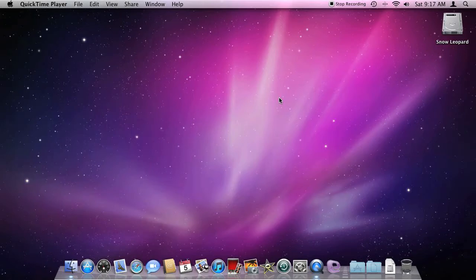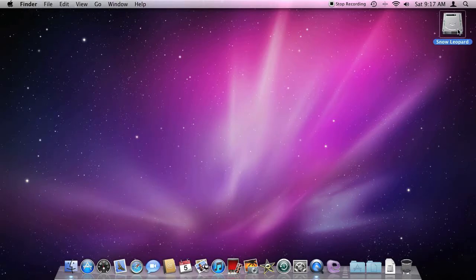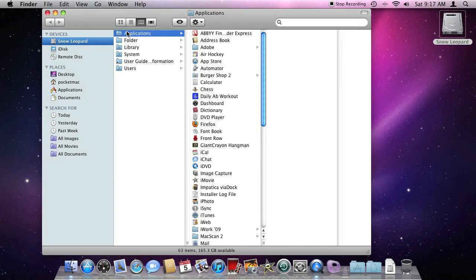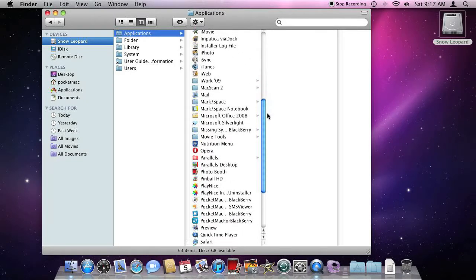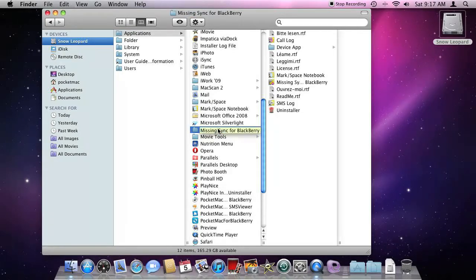Another conflicting application with Pocket Mac for BlackBerry is Missing Sync or Mark Space for BlackBerry. To see if you have Missing Sync or Mark Space for BlackBerry installed, open up your hard drive, go into Applications — telltale signs if you have Mark Space or Missing Sync in your Applications folder.